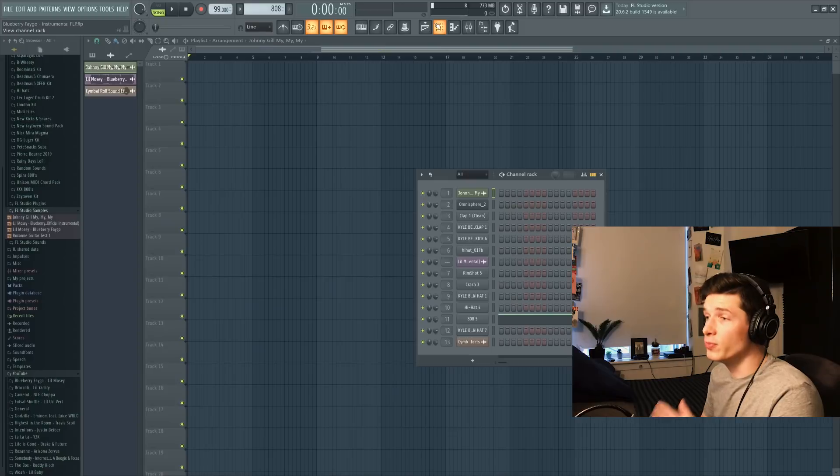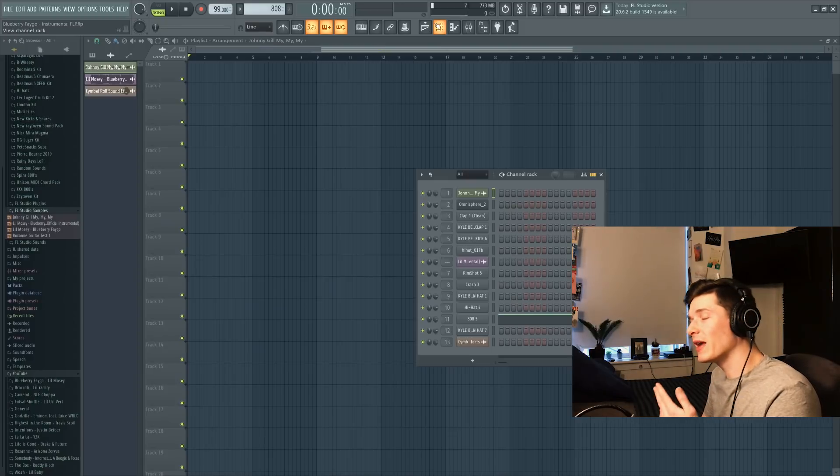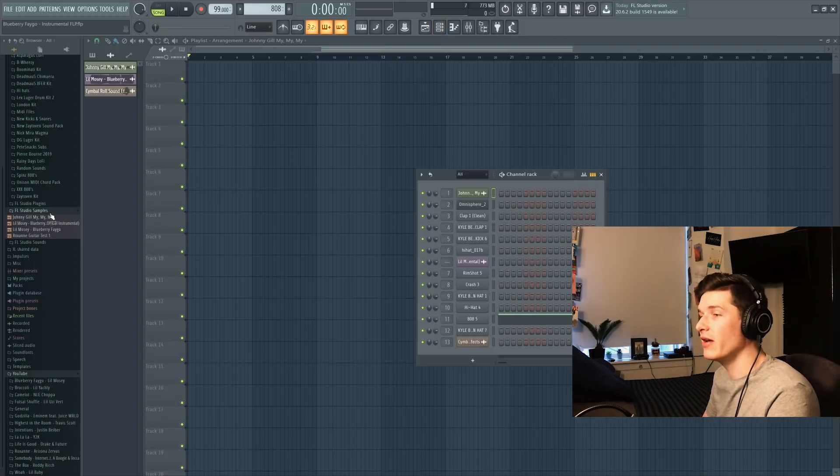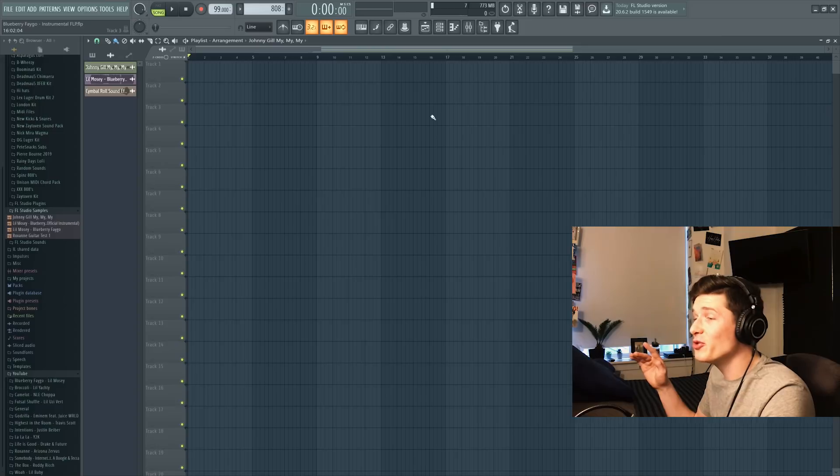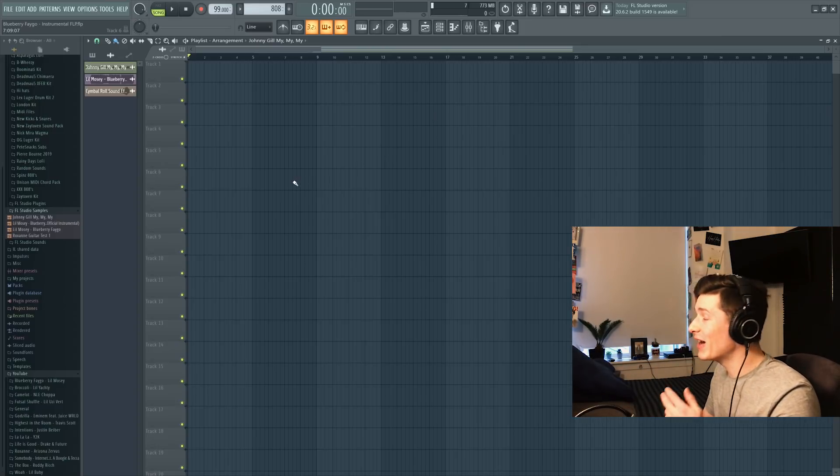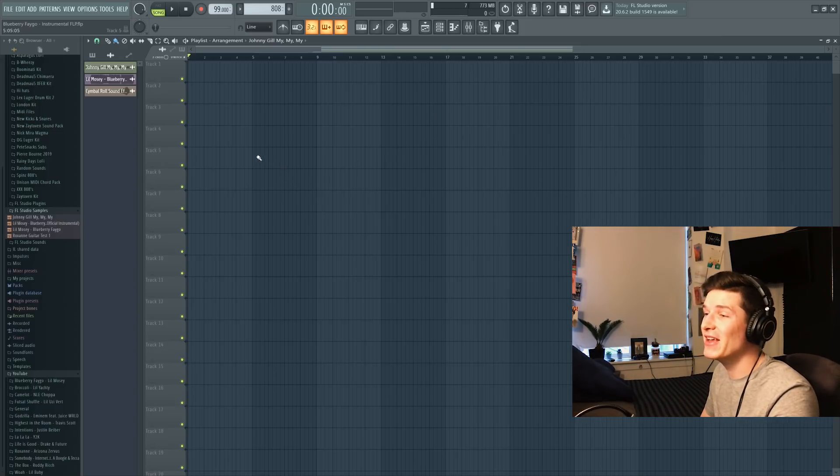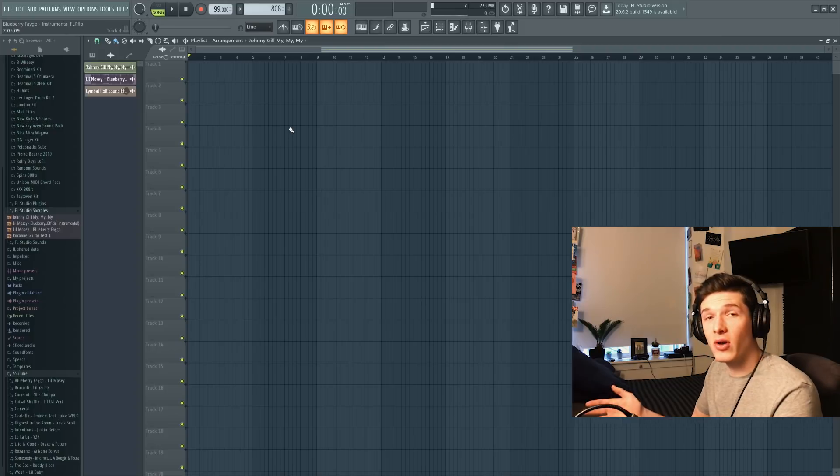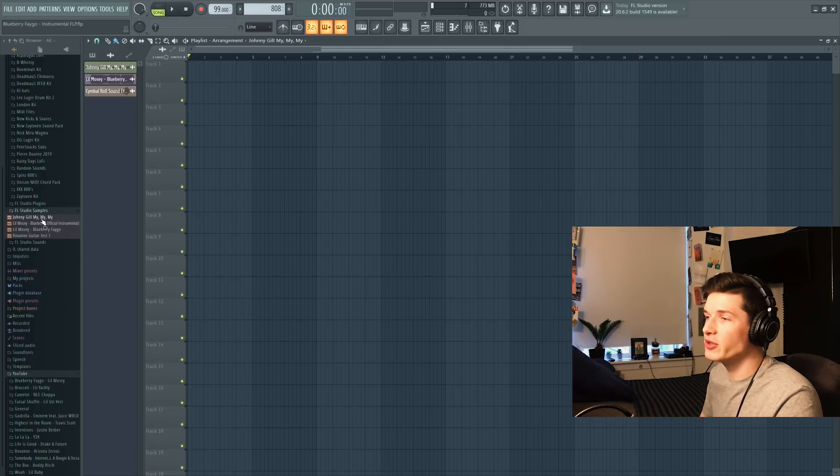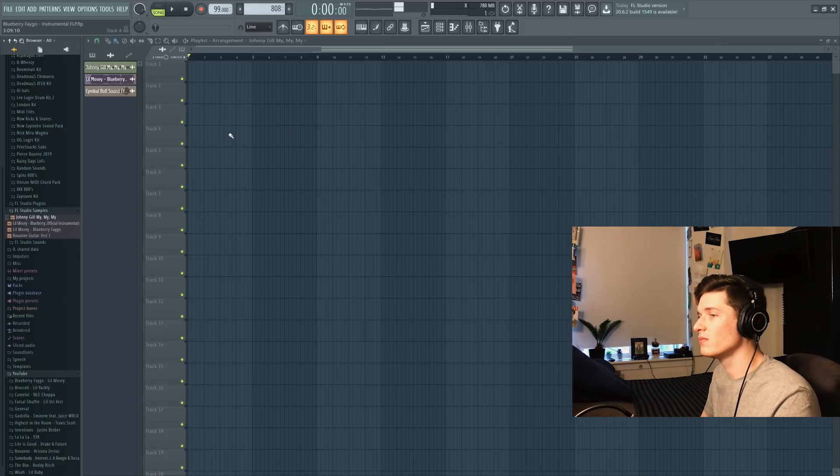So Blueberry Fago, produced by Calen, actually samples this song, Johnny Gill 'My My My.' And let me tell you right now, YouTube is not happy that I'm using this song in this video. They're trying to give me copyright, so if you don't hear me showing you guys a lot where I'm taking from this, you'll know why. And so this is what the sample sounds like, just a little bit.